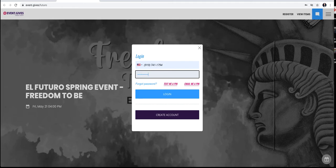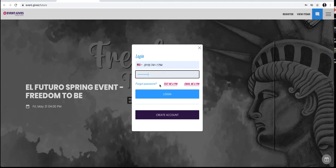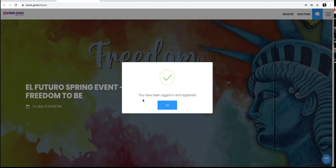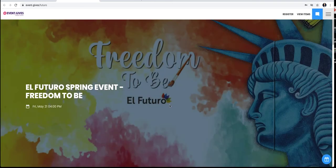Once my password is entered, I'm going to hit log in. Now if you forget the password, they will text you a PIN to help you log in, but it's easier if you remember the password. So you click log in, and boom, you have been logged in and registered.